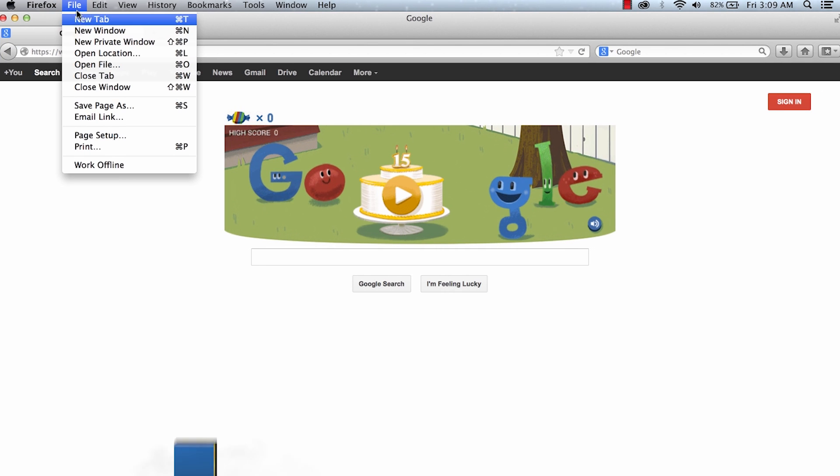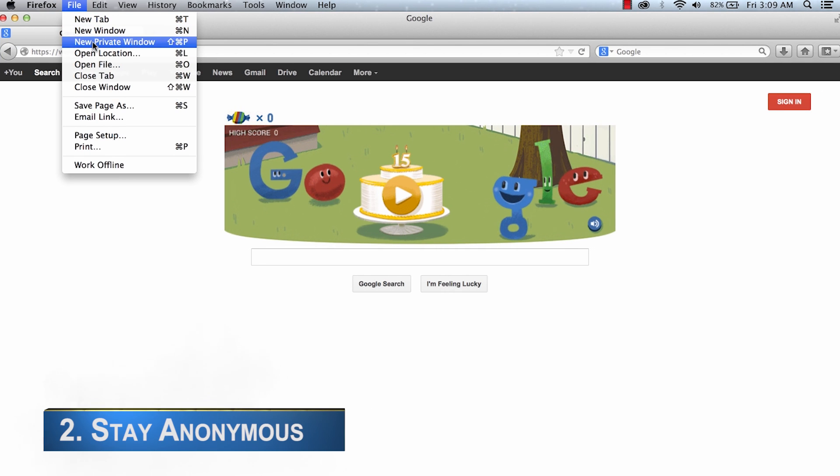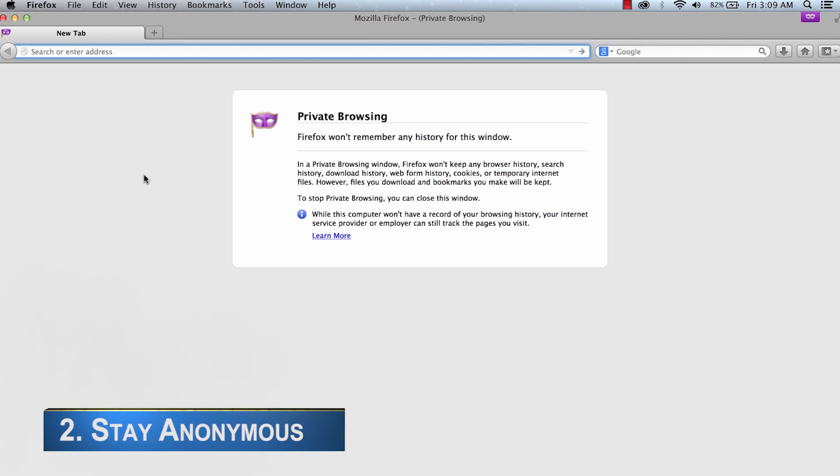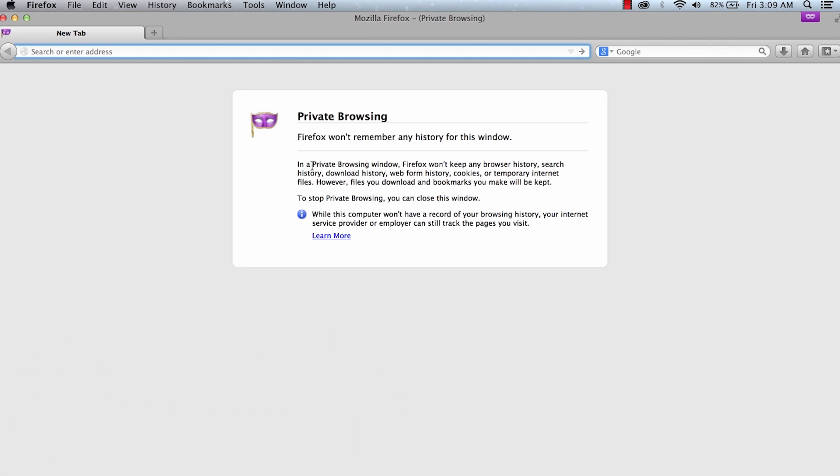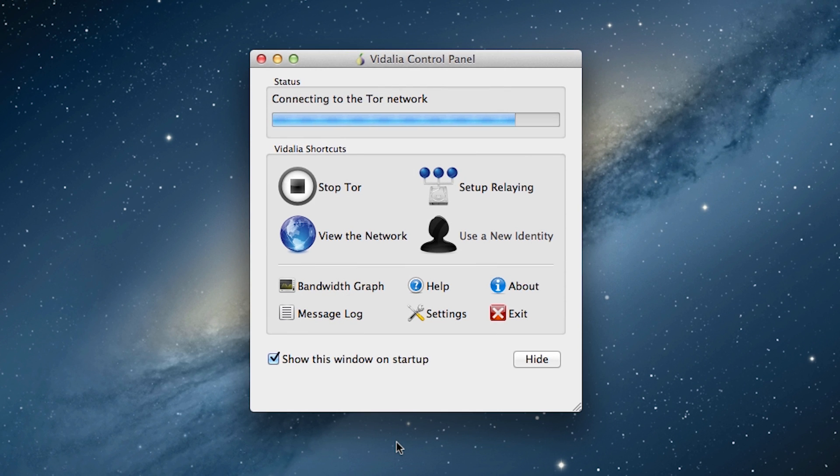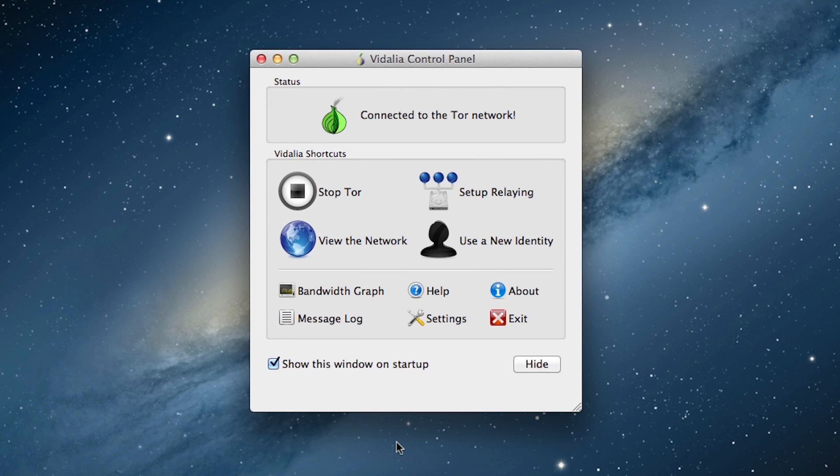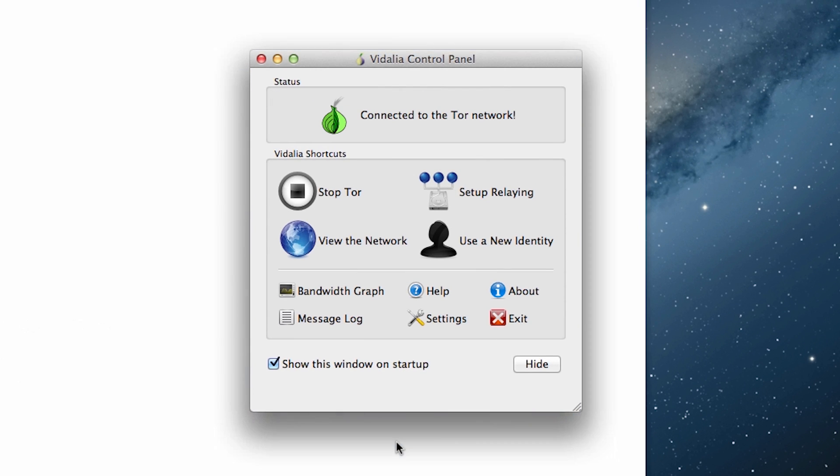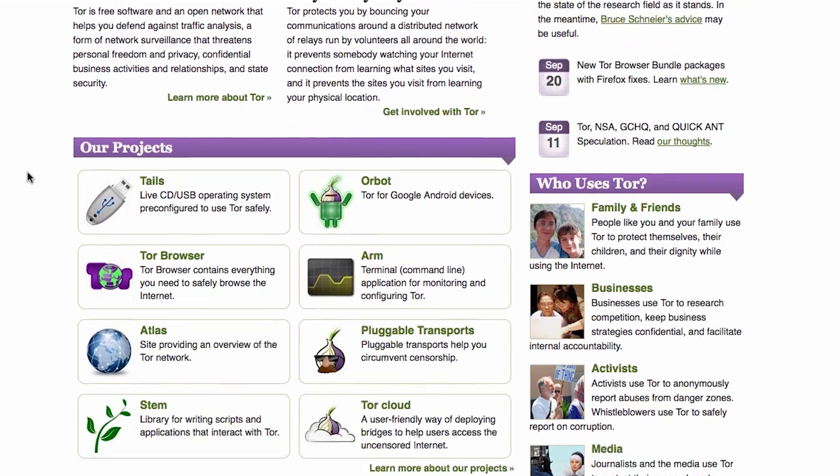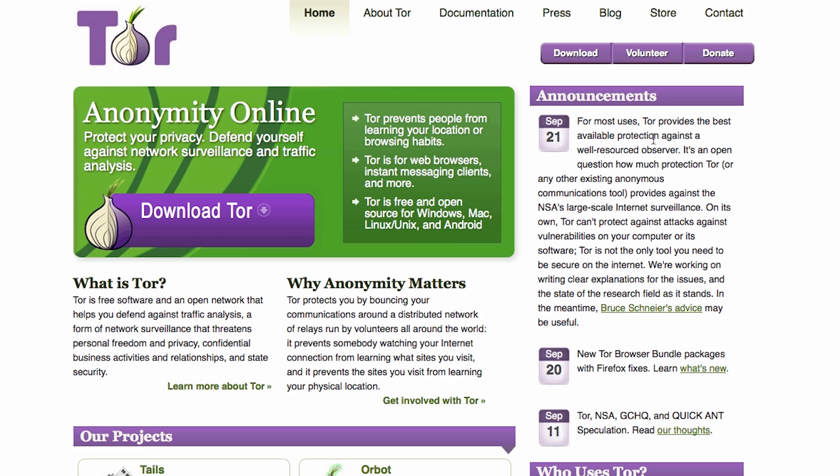Want to surf the web anonymously? You can use your browser's incognito mode for starters, but if you want to take it to the next level and go completely untraceable, try using Tor. You can grab it at torproject.org and install it in minutes. Tor sends your traffic through virtual tunnels around the world to get you anonymous and secure.